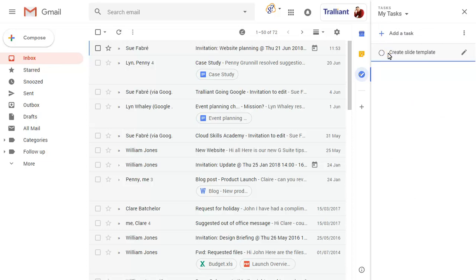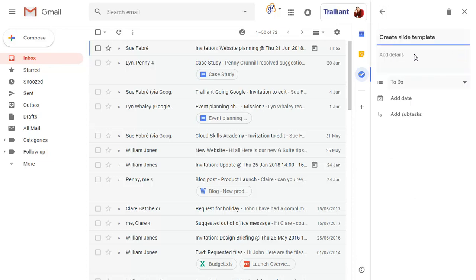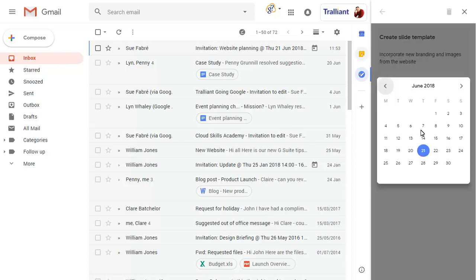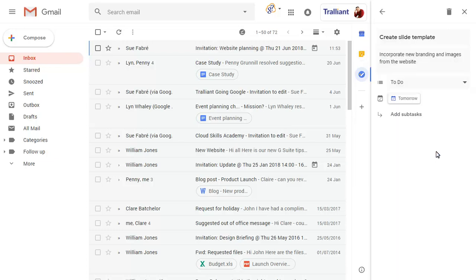Click on the Edit icon to add more details, including the due date for the task. You can add sub-tasks, too, to break a task into more manageable activities.